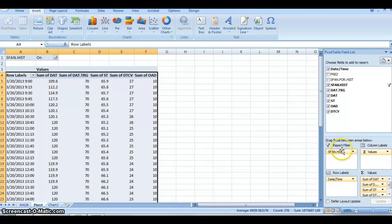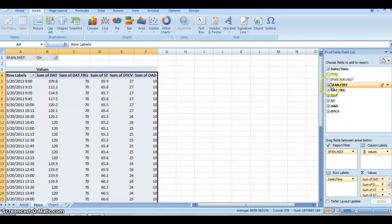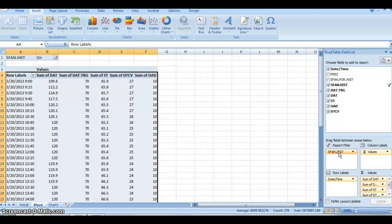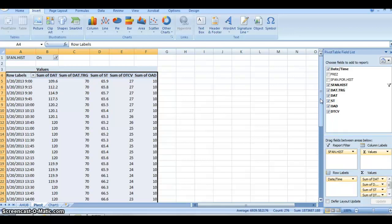We have a report filter option here. I put supply fan history in there because we only want to trend data when the supply fan is running. If the supply fan is not running, we're obviously not using our energy.